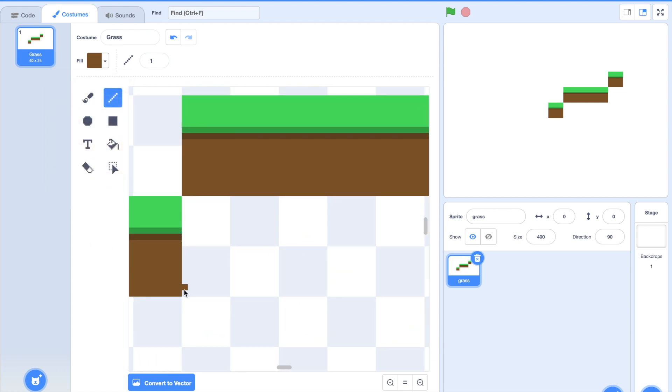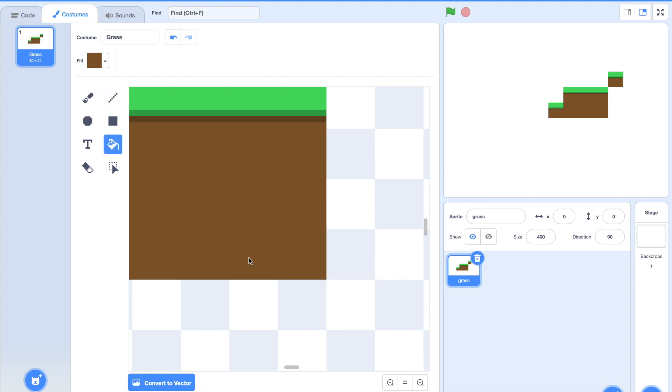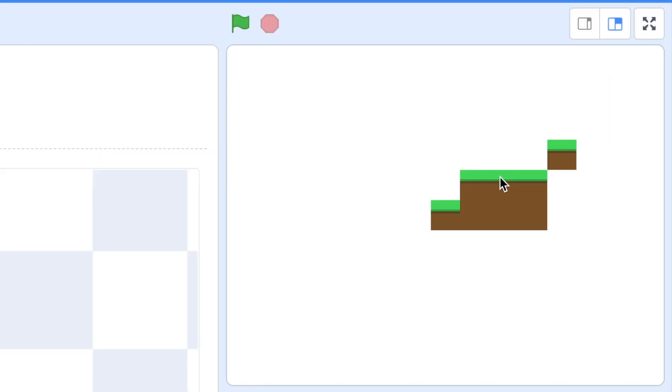Let me draw a line right here. There we go. Yep and let me just bucket that. So you can see this is one type of grass tile that is already looking pretty good.